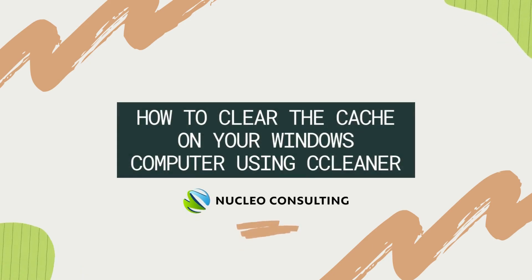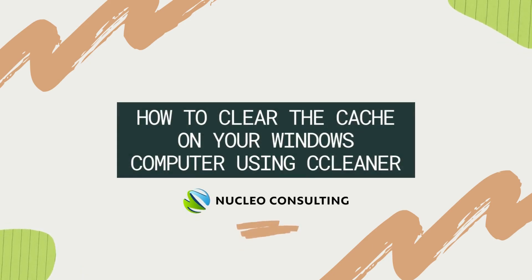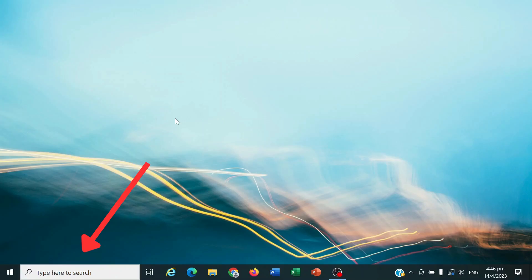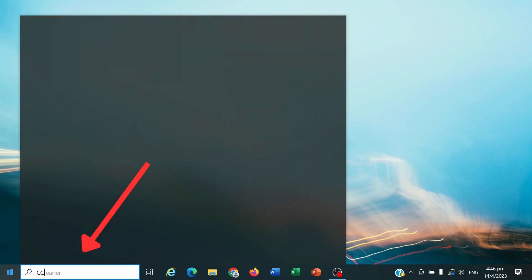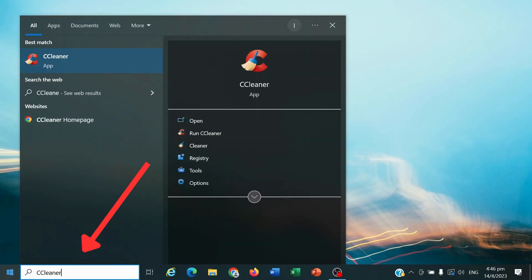How to clear the cache on your Windows computer using CCleaner. On your Windows search bar, type CCleaner and click Enter.